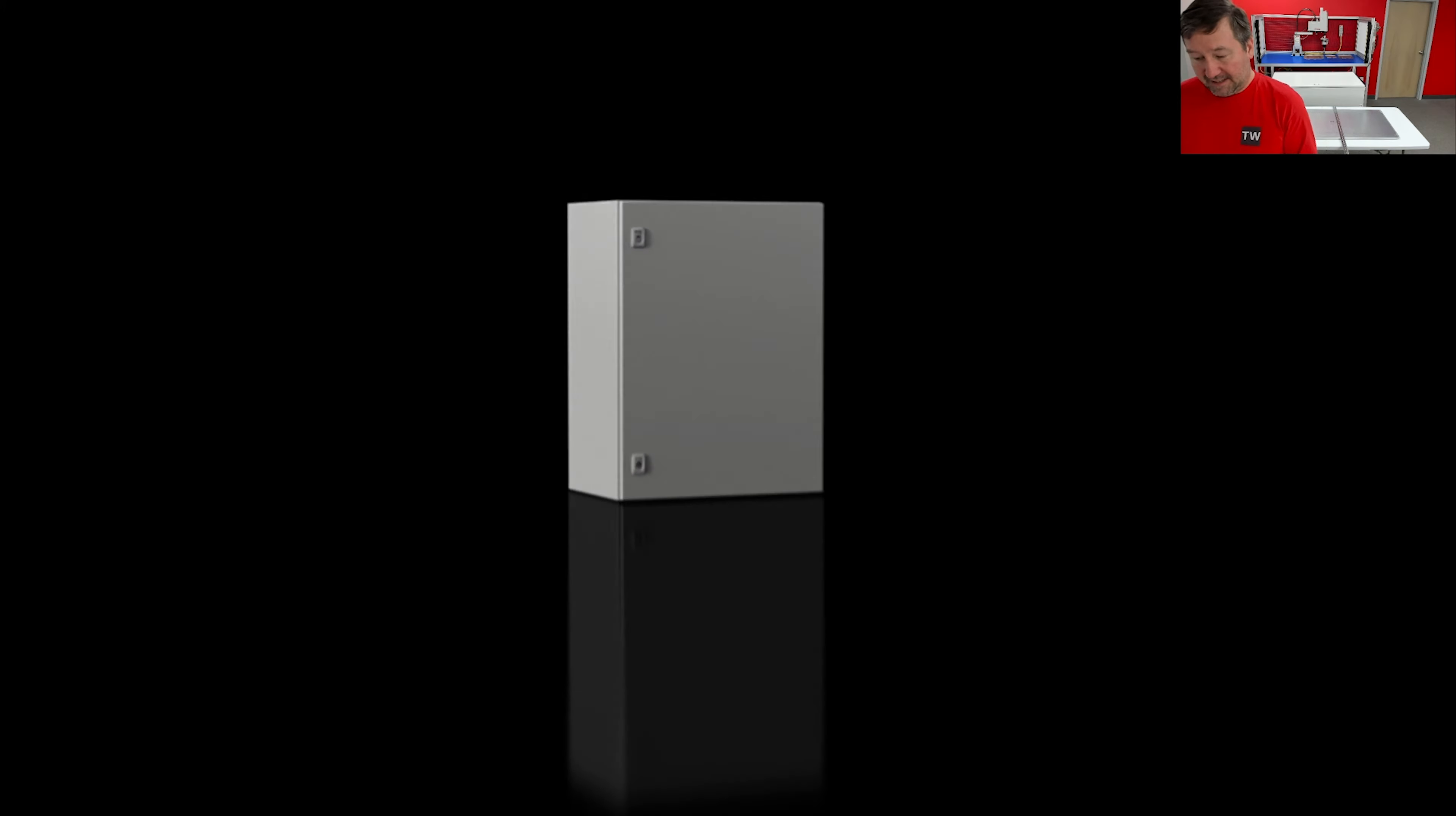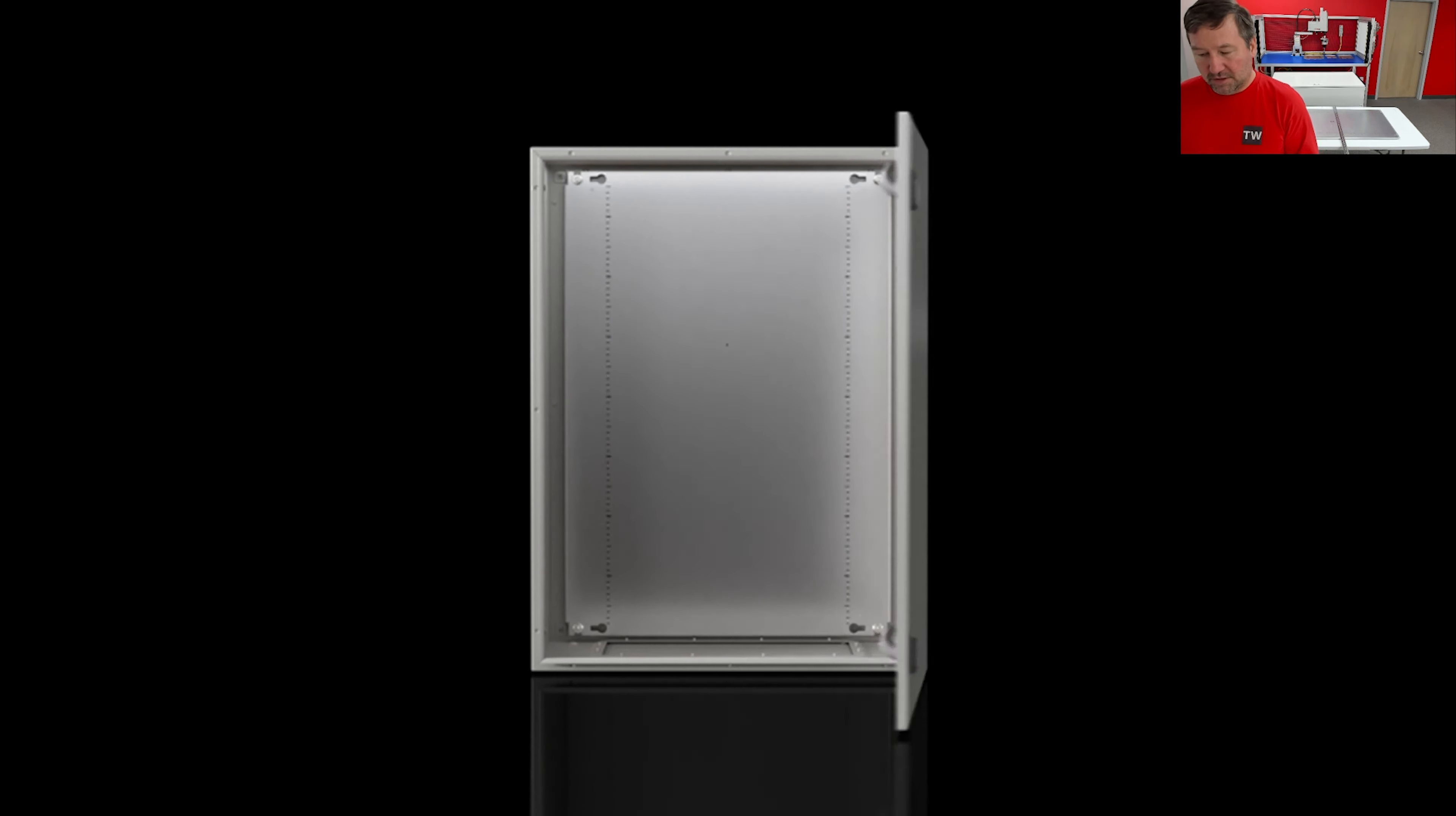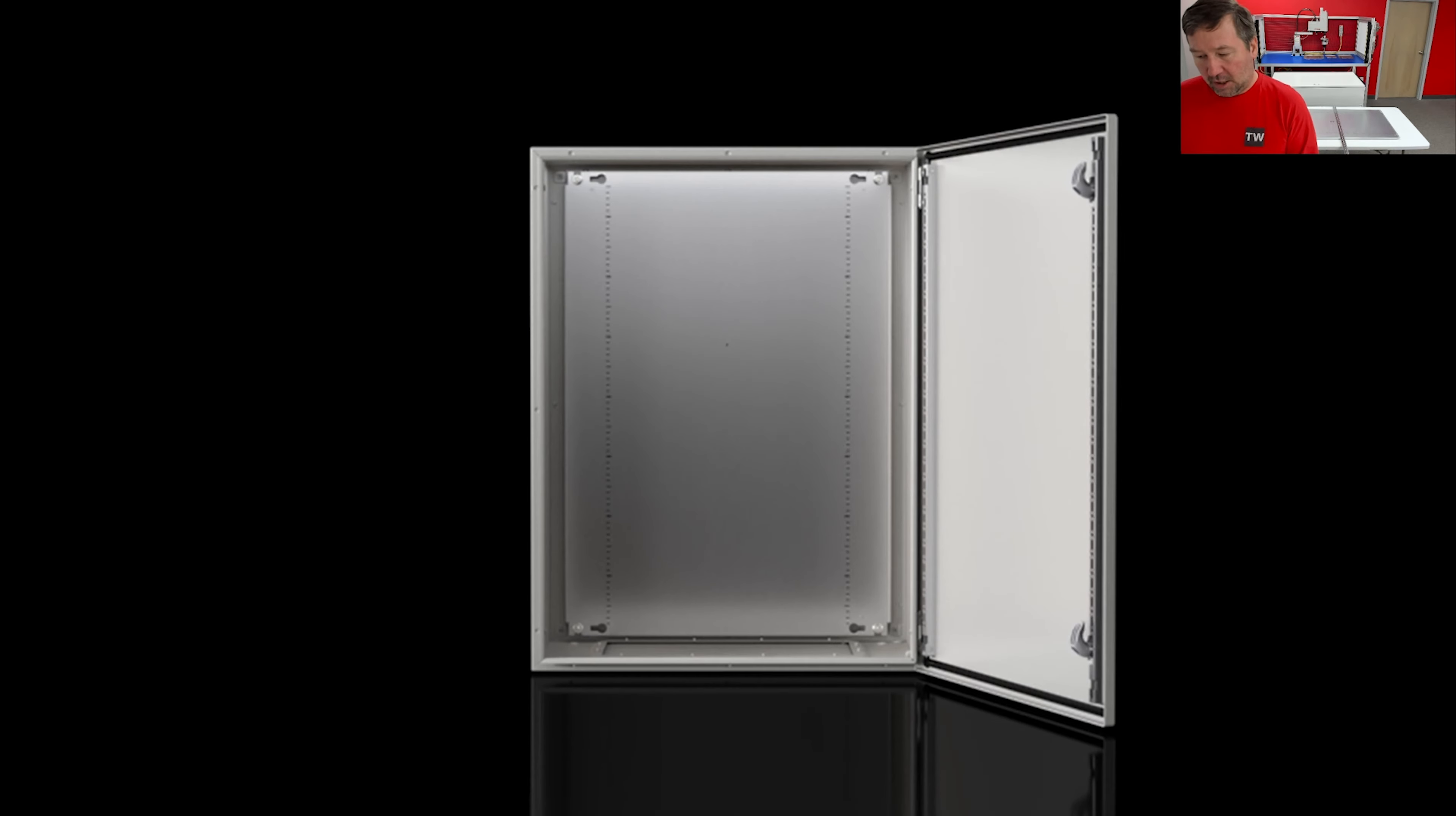We're getting ready to build out this Rittal control panel. We'll be mounting our components and putting it over into the enclosure, but I wanted to highlight some of the features of the Rittal system before we get started.